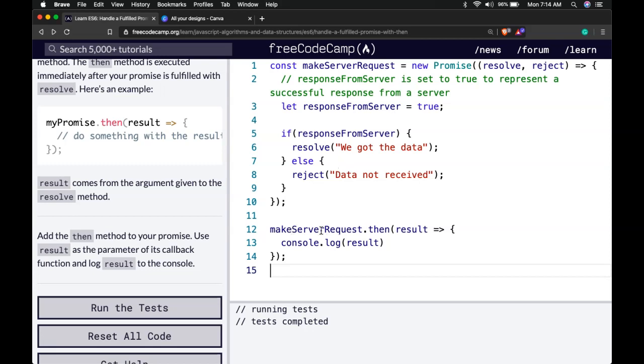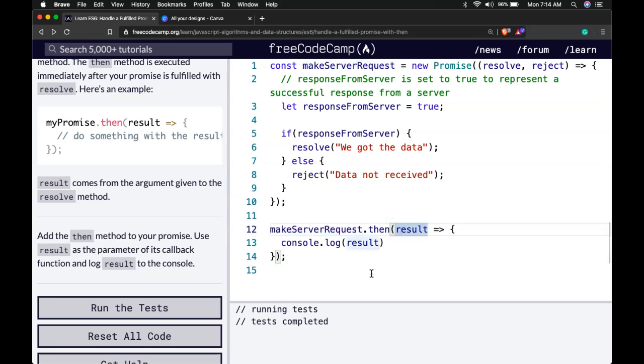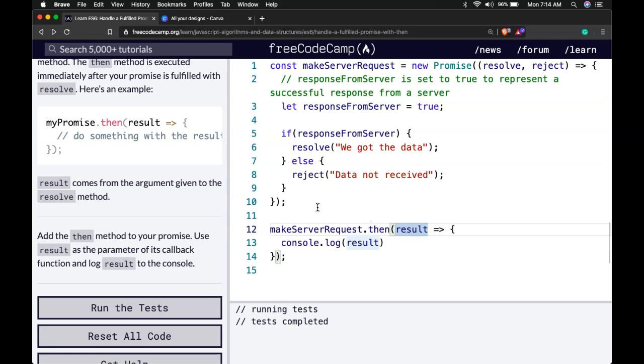In this case we say if makeServerRequest is resolved then do this, console log the results of our promise, which would be we got the data.